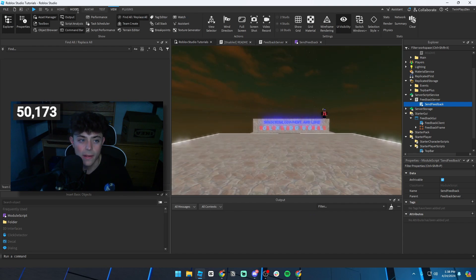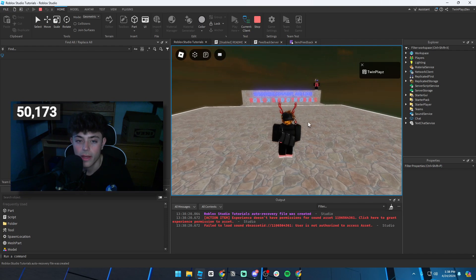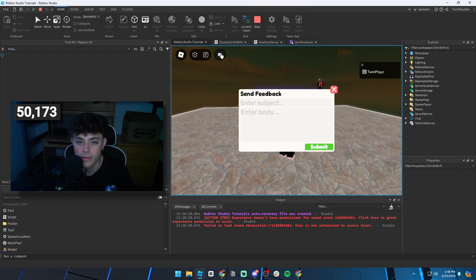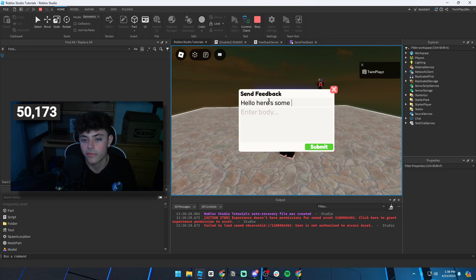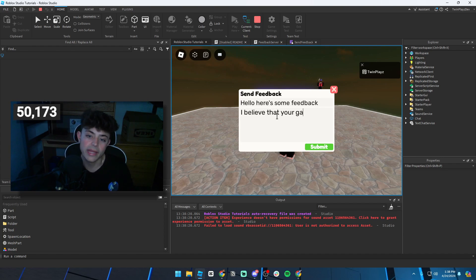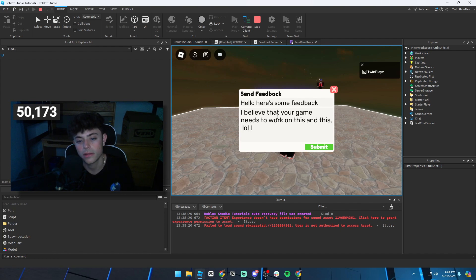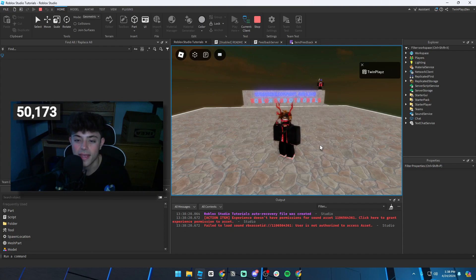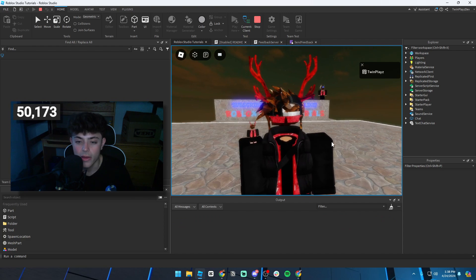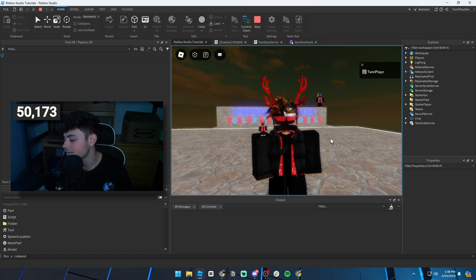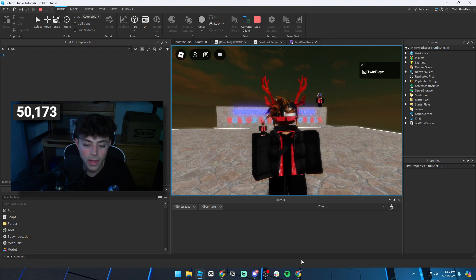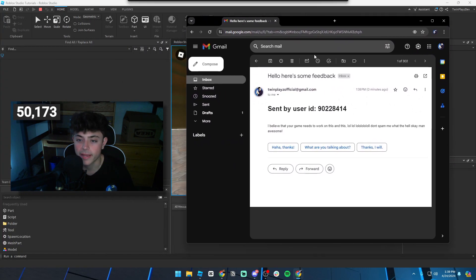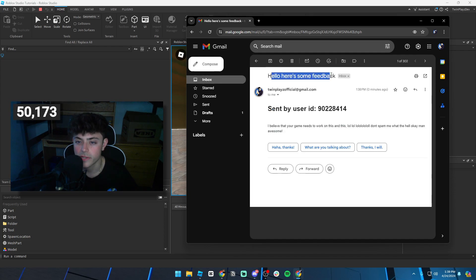Go back to Roblox Studio and paste that deployment ID into the URL field in the SendFeedback module. That's all you need to do. Loading into the game, I'll type a subject like 'Send Feedback' and a message like 'Here's some feedback — I believe that your game needs to work on this.' Hit Submit, and it says 'Successfully sent feedback.' I already got an email on my phone. The email shows the user ID, the subject line, and the message body.